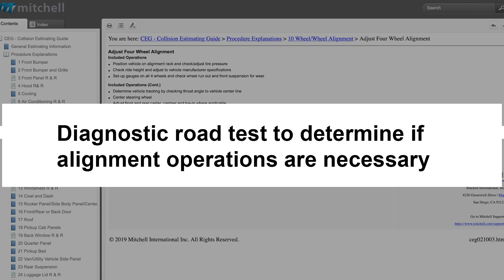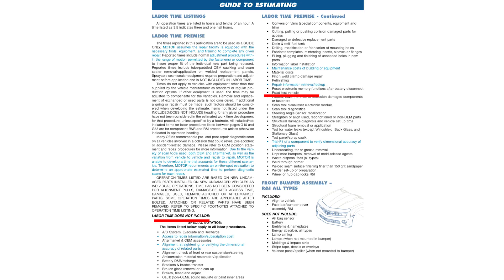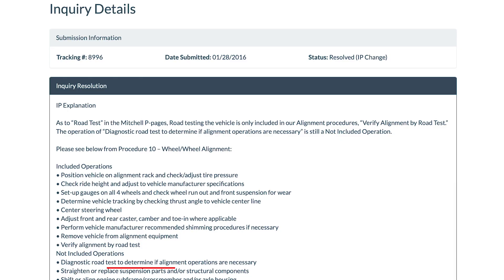CCC treats the operation similarly. According to the Motor Guide to Estimating, the labor time premise identifies road test vehicle as not included. The one exception to this rule is when using the book labor value for a wheel alignment. Driving the vehicle is considered one of the procedural steps after performing a wheel alignment; however, the road test does not account for many of the specific tasks associated with a test drive being performed for calibration or reset of systems and settings.